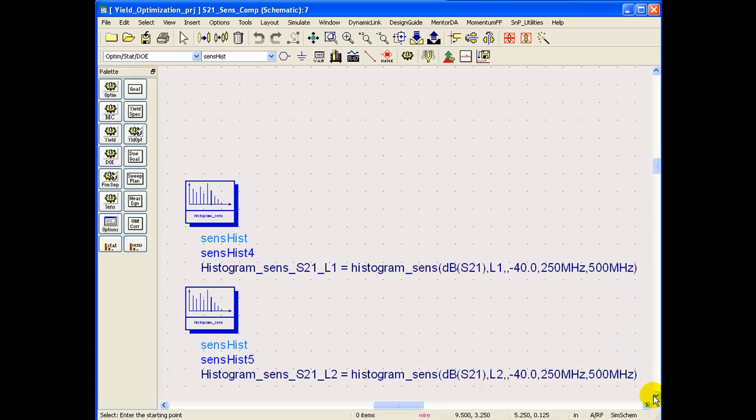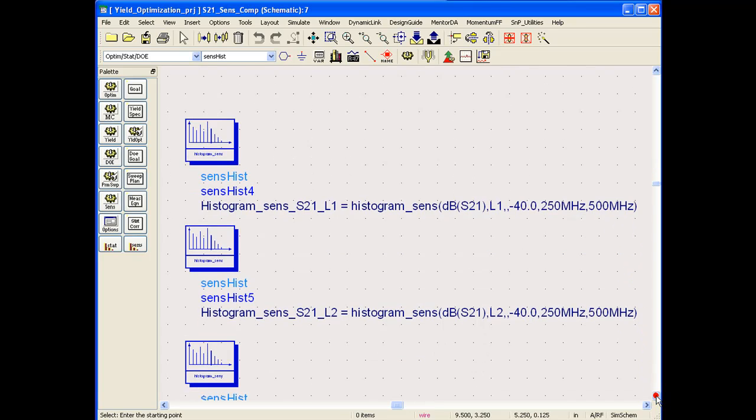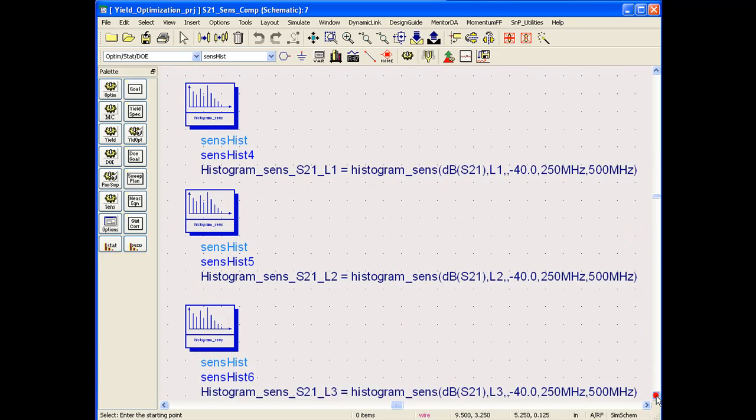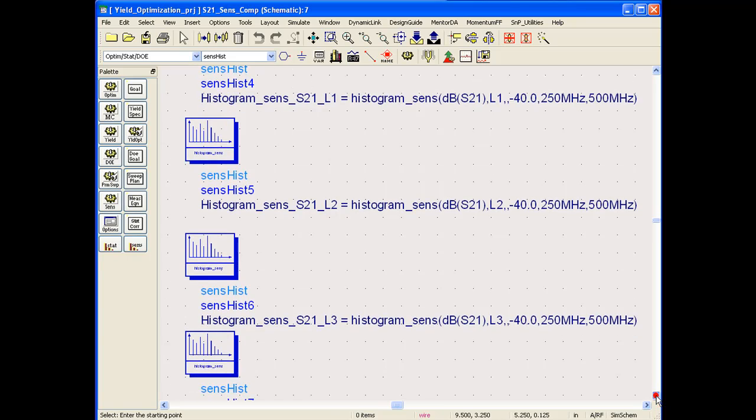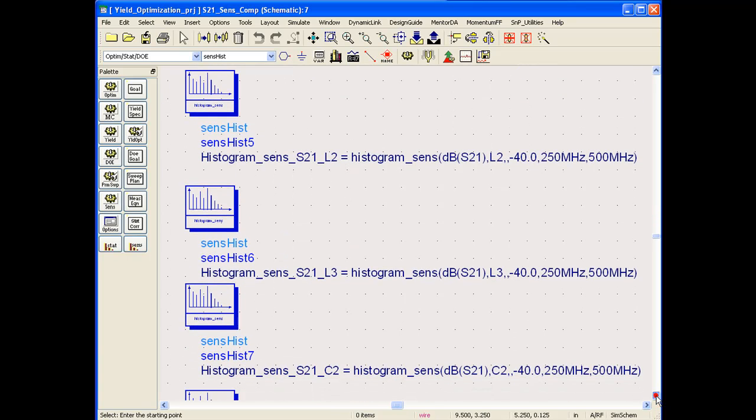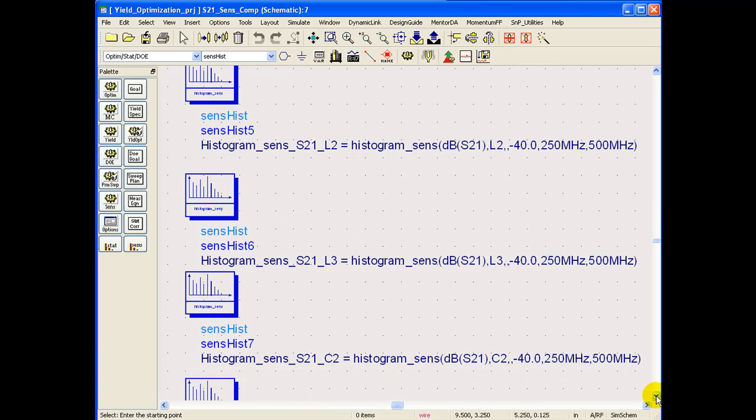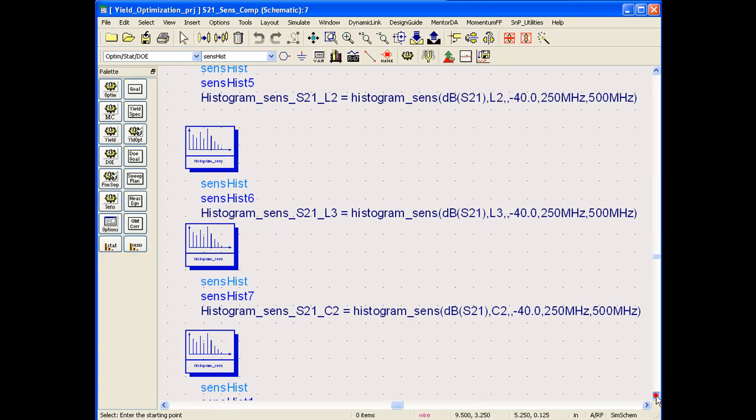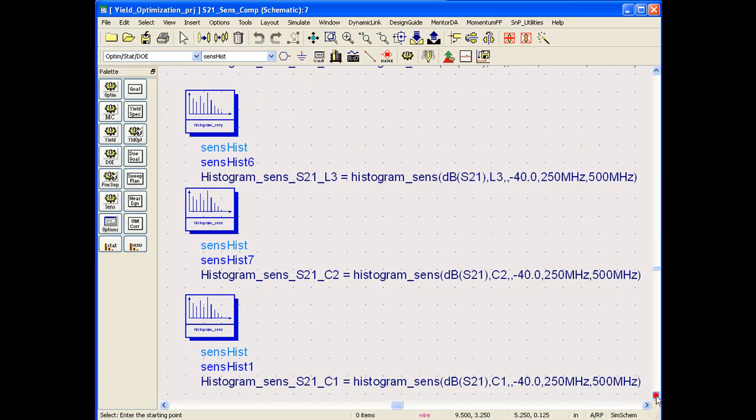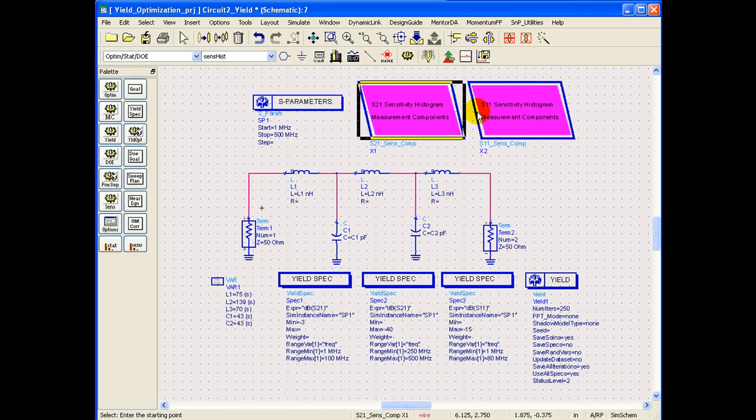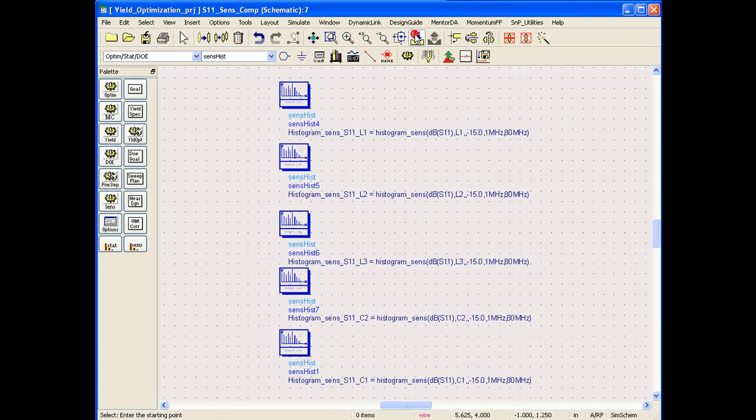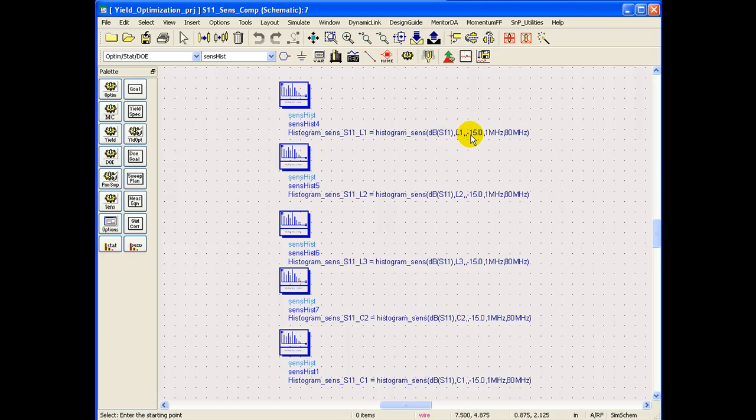Similarly, for all component values, I have set up one sensitivity histogram so that we can see how S21 rejection is getting affected because of the specific tolerances in these individual components. Similarly, the goals for S11 has been set whereby we are checking to the level of minus 15 dB between the frequency range of 1 MHz and 80 MHz.